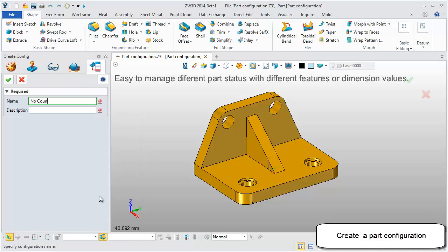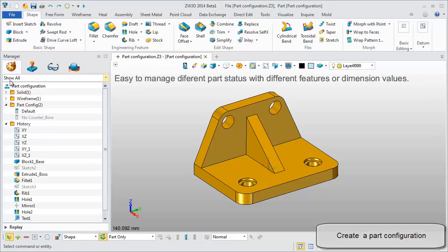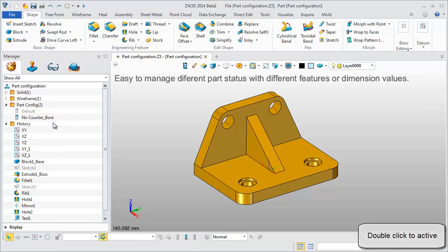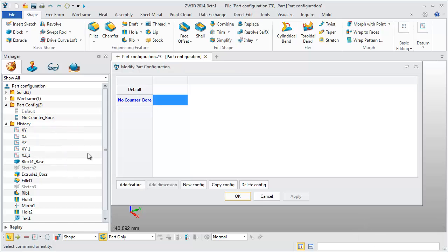First, let's create a part configuration and give it a name: no counter bore. Double click to activate it and edit.